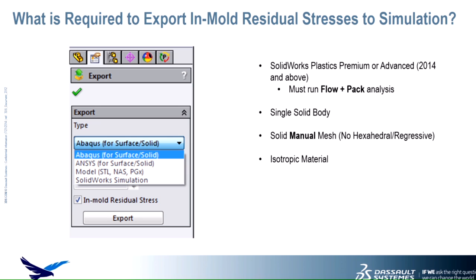We also need to utilize an isotropic material. And we need to make sure that we enable the residual stress calculation option that's inside the packing setting.